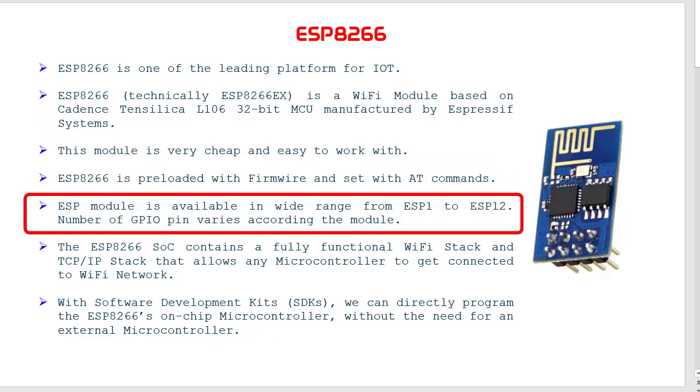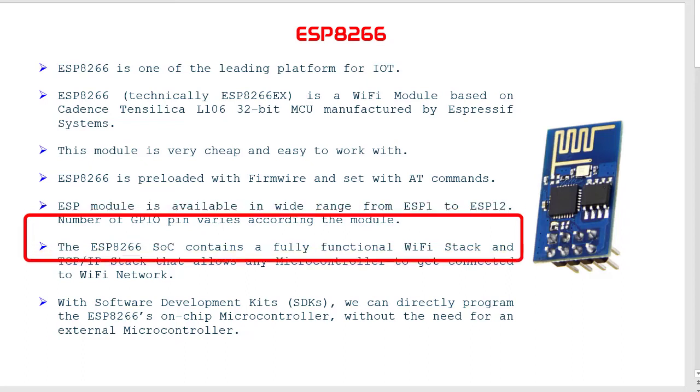ESP module is available in wide range from ESP1 to ESP12. The number of GPIO pins varies according to different modules. The ESP8266 system on chip contains a fully functional WiFi stack and TCP/IP stack that allows any microcontroller to get connected to a WiFi network.